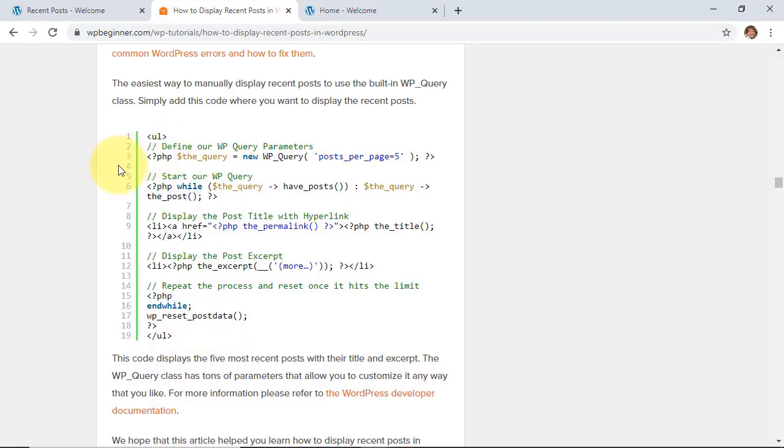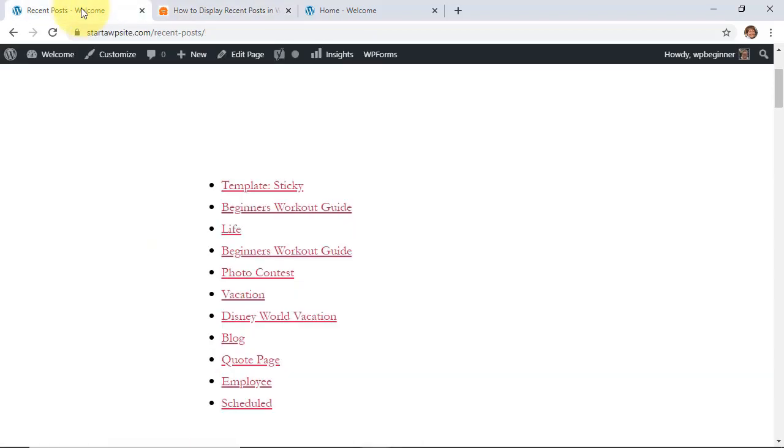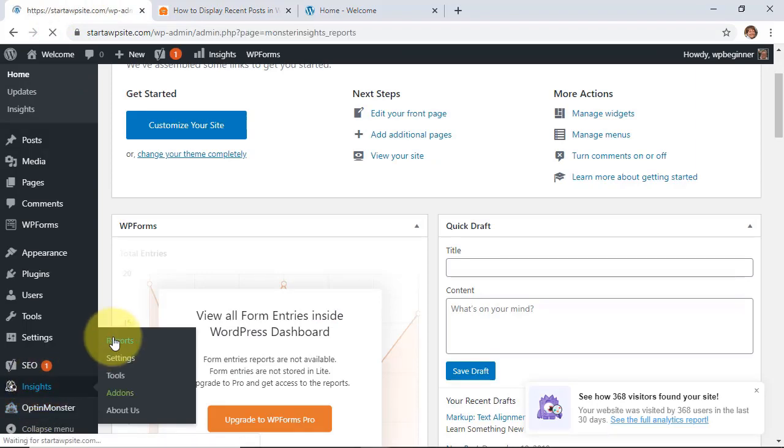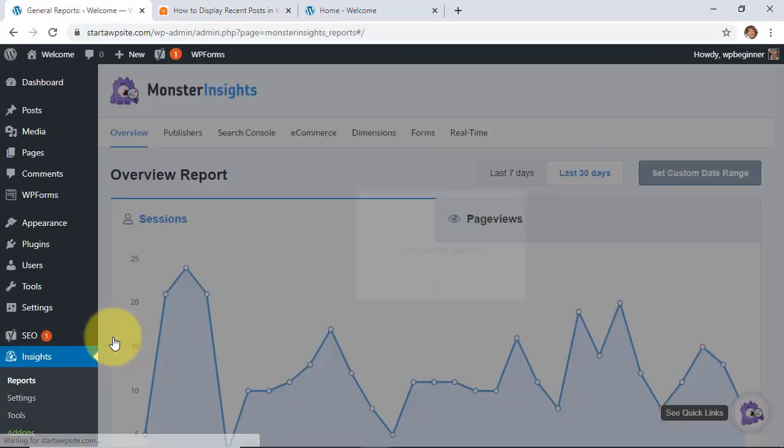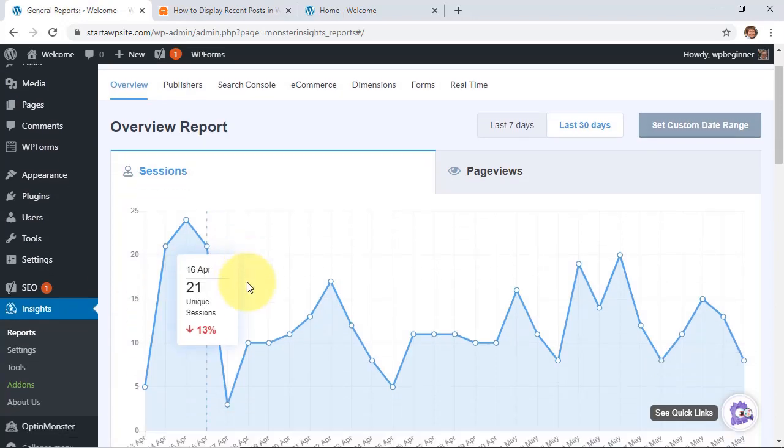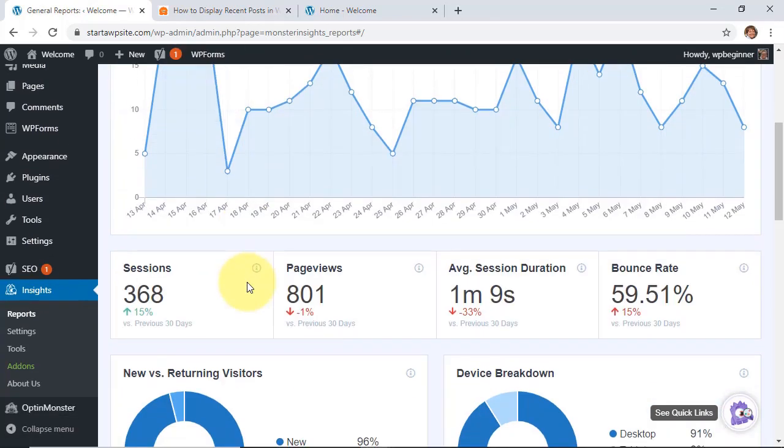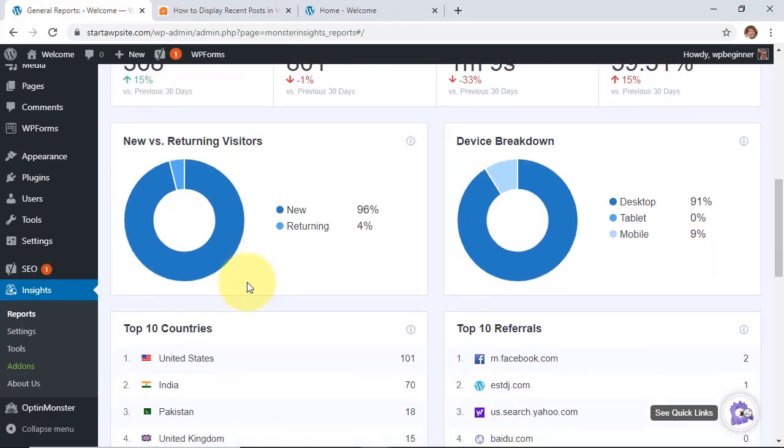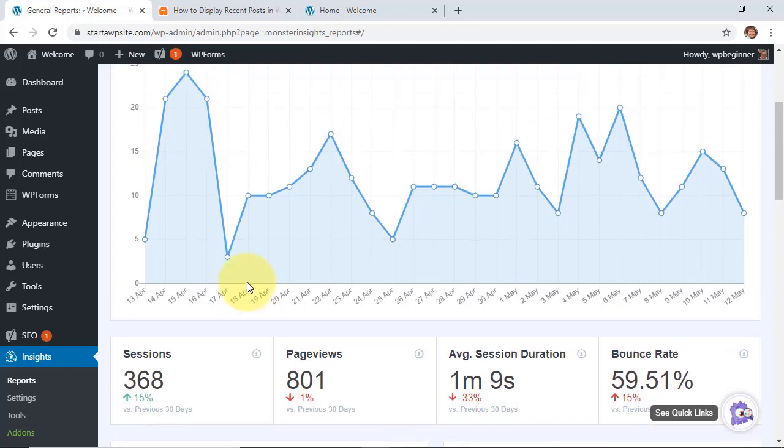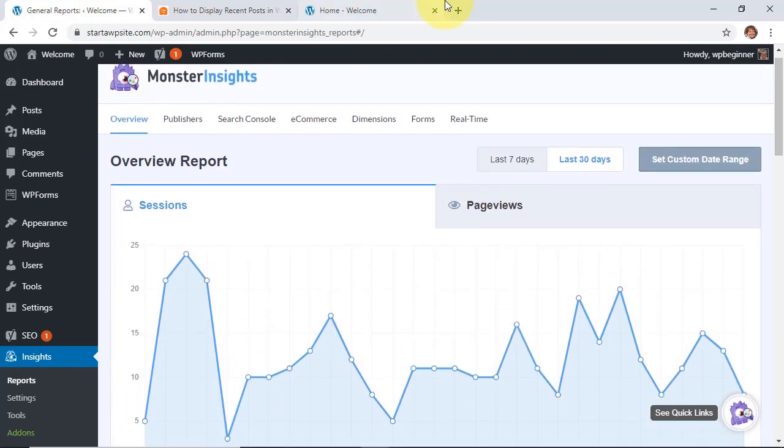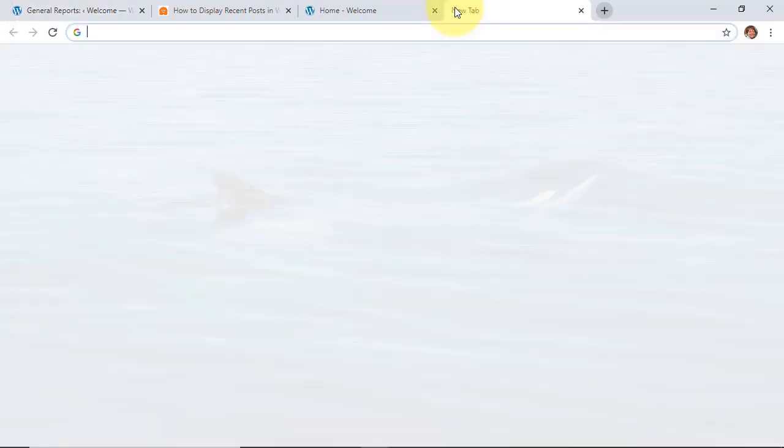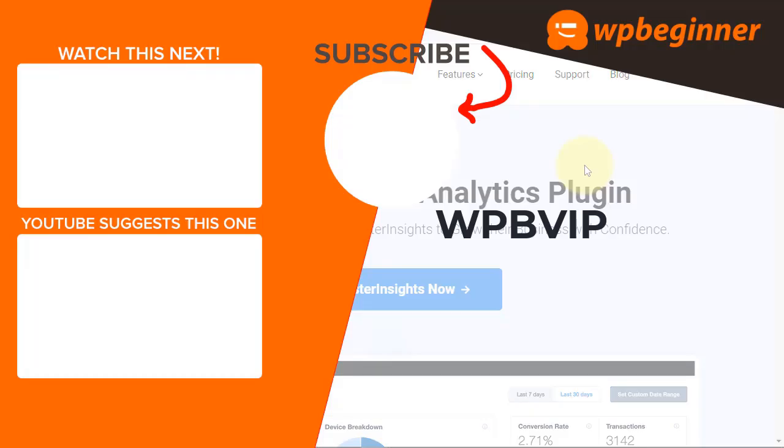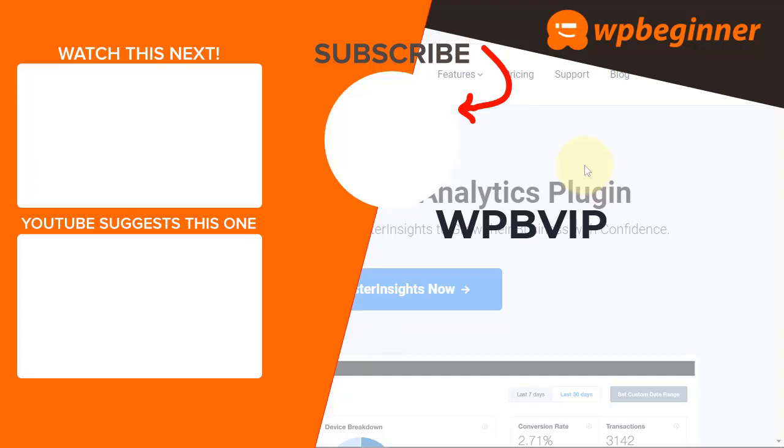And then one of the best ways to test out and see how all of this content is doing is by installing a plugin called MonsterInsights. With MonsterInsights you see exactly how your website is doing in the eyes of Google Analytics. From here you can see your traffic, your best performing pages, as well as your top performing affiliate links and so much more. To get started just head over to MonsterInsights.com and make sure you use promo code WPBVIP to get the best discount on MonsterInsights and thanks for watching.